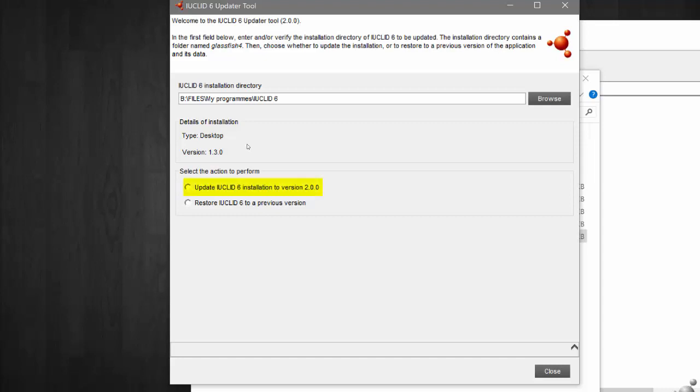Secondly, select the option to update your IUCLID application. As you can see, the updater has automatically found the correct installation and installation folder I wish to update. You should see this too.